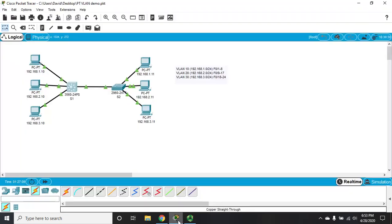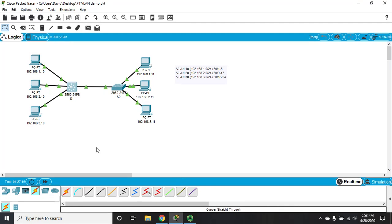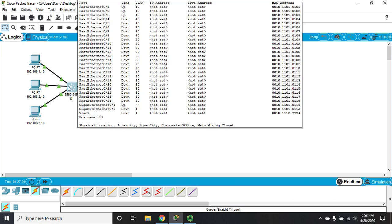So the third primary option for configuring inter-VLAN routing is to use a Layer 3 switch. Here in the network you see I've taken out my Layer 2 switch and replaced it with a Layer 3 switch.